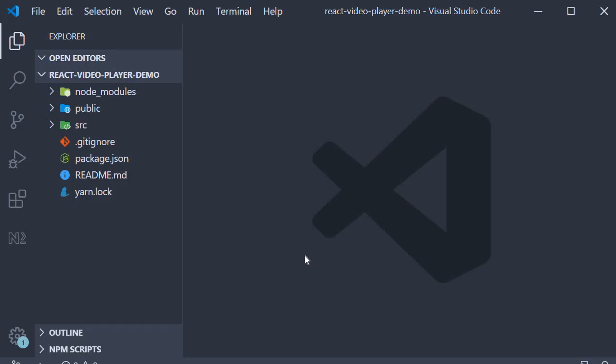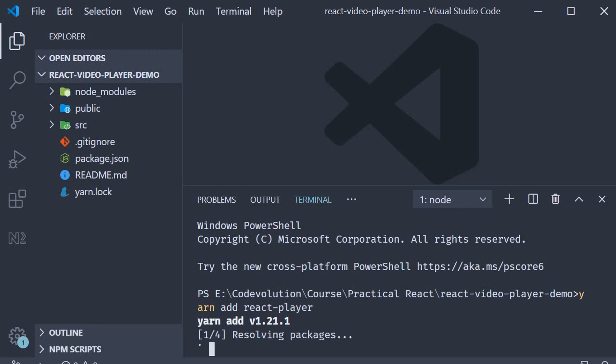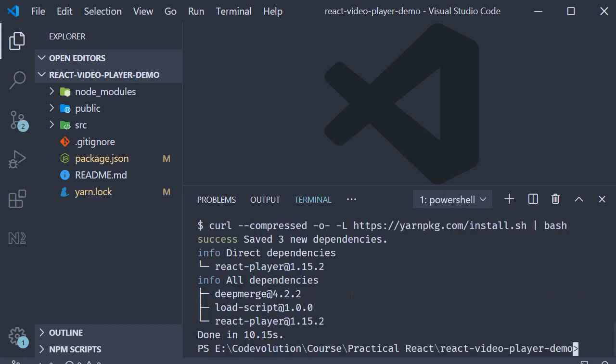As always I've started off by creating a new project using create-react-app. Now open the terminal and run the command yarn add react-player. Once the installation is done we should be able to use the component provided by this package.